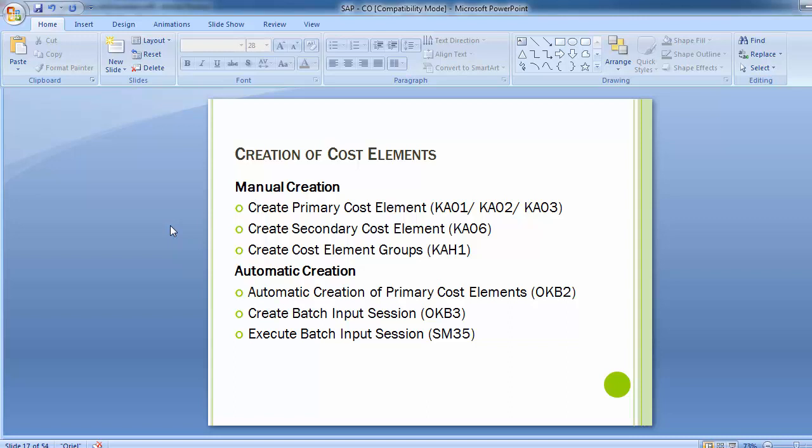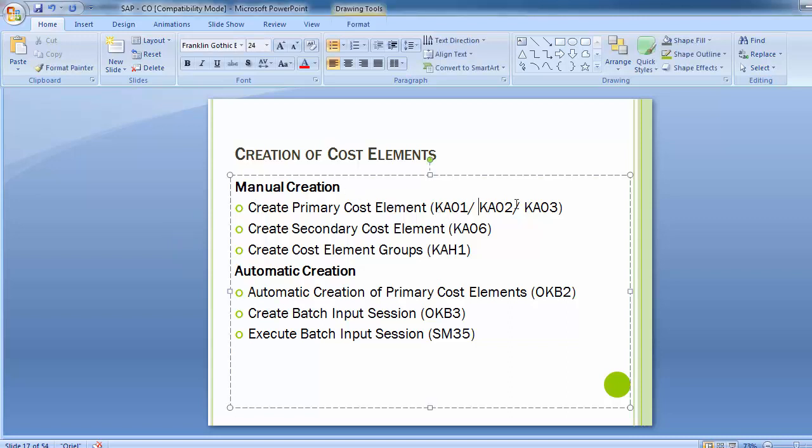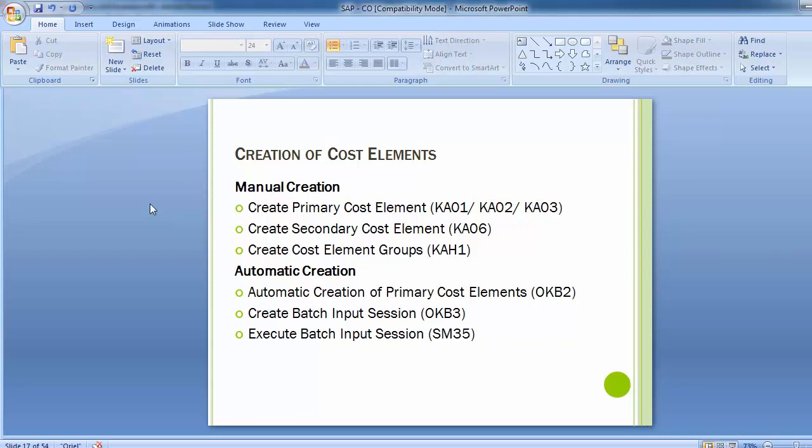Master data in the controlling area can be created with transaction codes shown on screen, or through the IMG screen. This facilitates making changes or fresh creation as per the project requirement. The master data in the controlling area is always time-dependent; therefore, we must specify the validity period. Whatever validity is assigned to that master data, it will expire at the end of that time period.